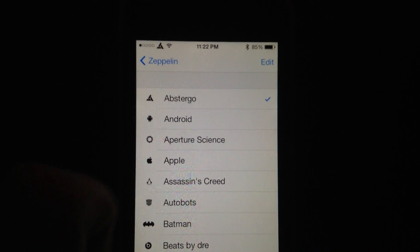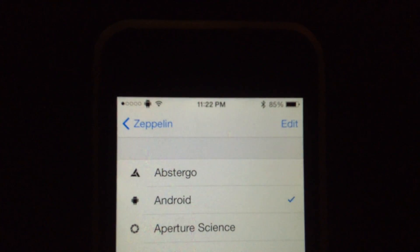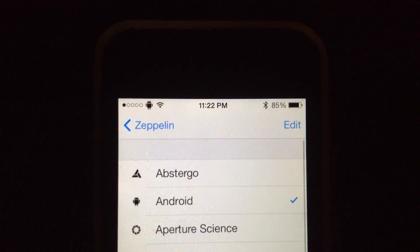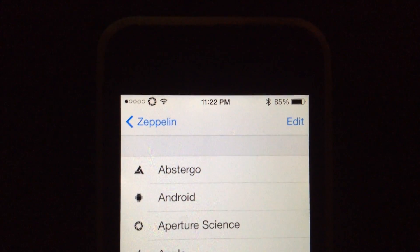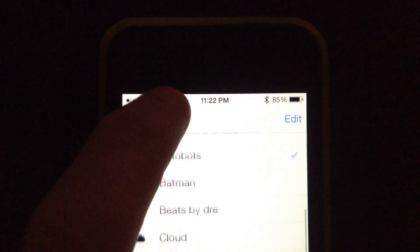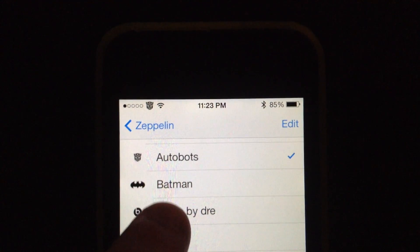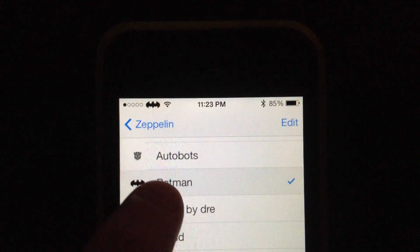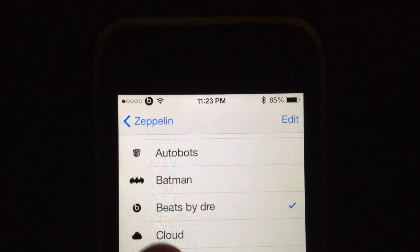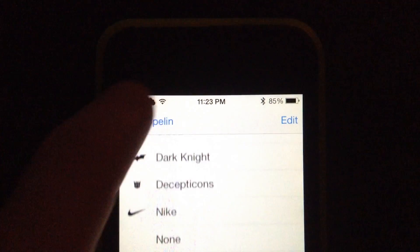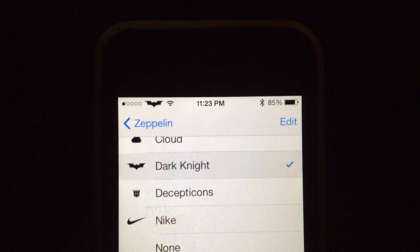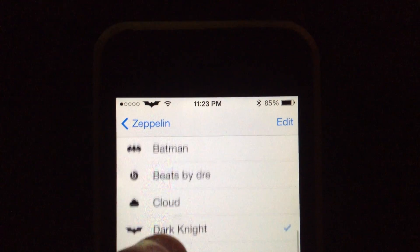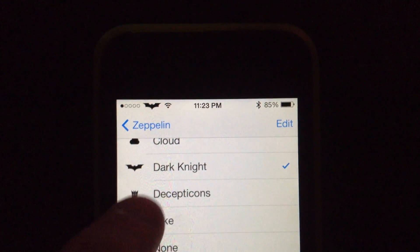I have the Android guy. Go ahead and zoom in here so you can see the different ones you can have installed: Batman, Dr. Dre, the Cloud, Decepticons — I like the Batman — and the Dark Knight.